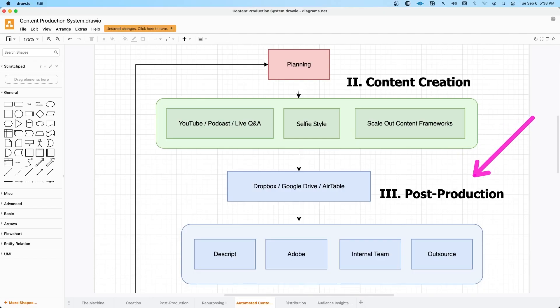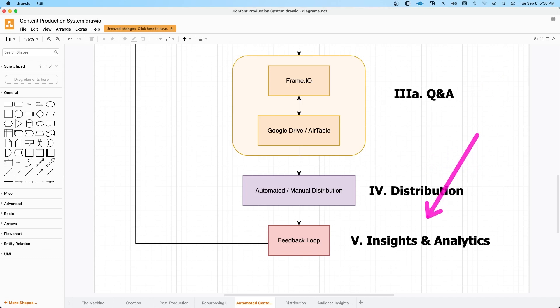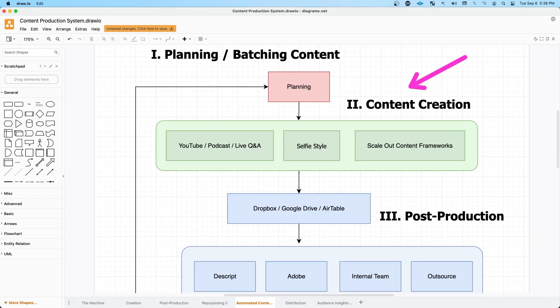I actually have another video where I solely focus on the content creation framework. So in this video, I'm going to spend a bit more time on the post-production and the Q&A process, as well as distribution and analytics. The key to the content creation phase is that you just identify how and when you're going to record and then what is the overall workflow that happens after that.